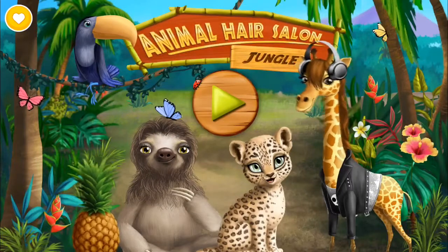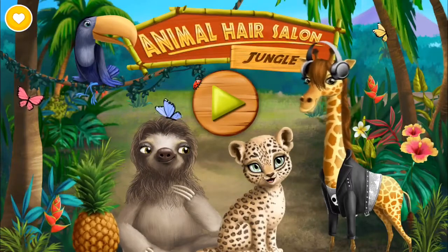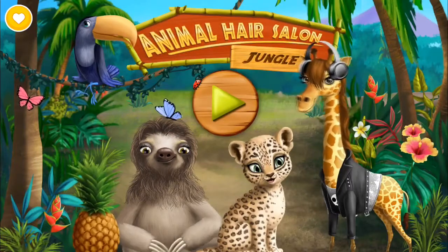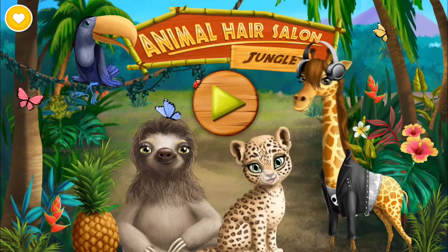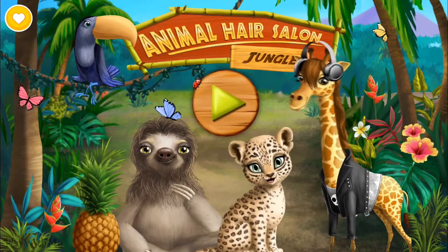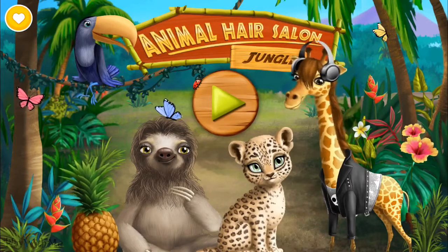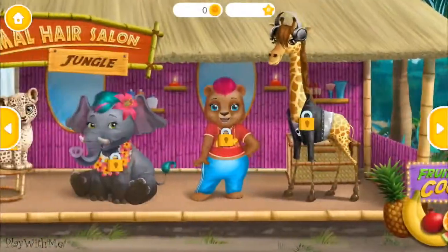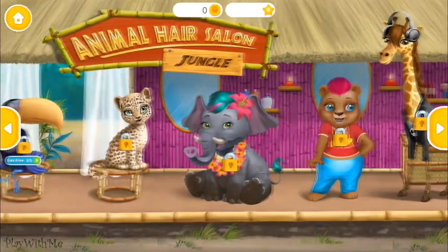Welcome to the Animal Hair Salon, Jungle! Let's have some fun!